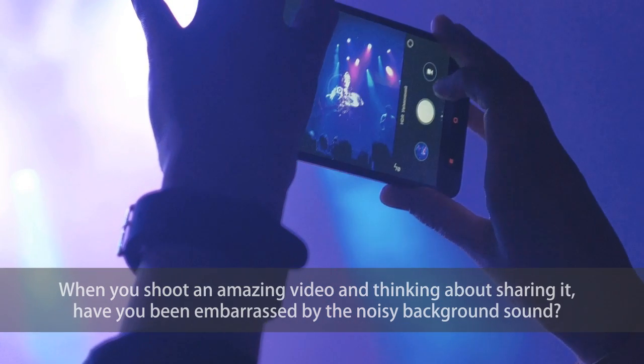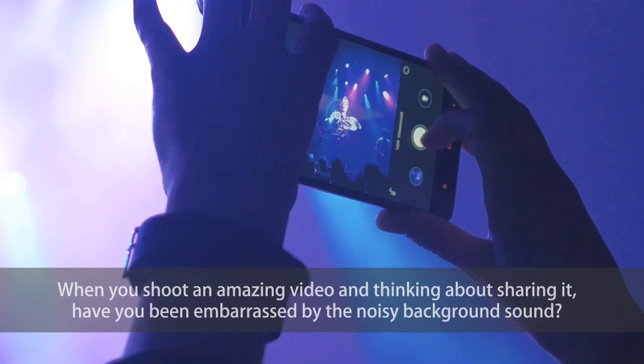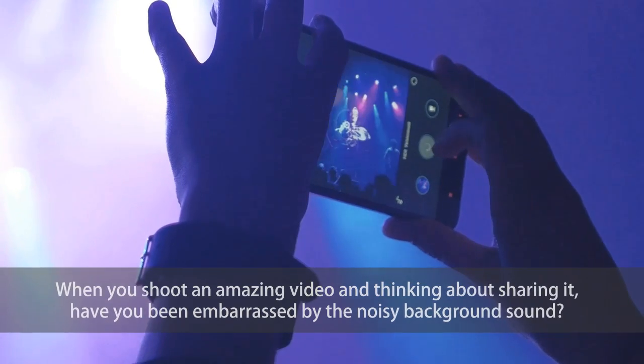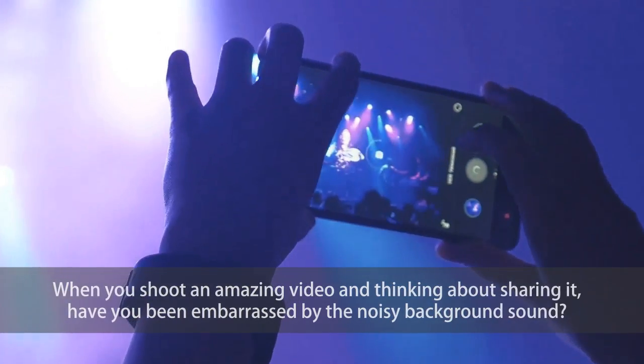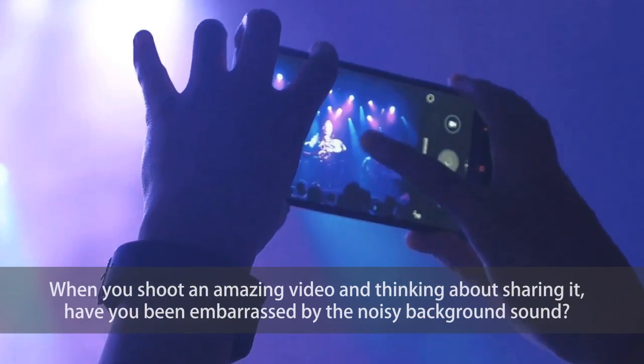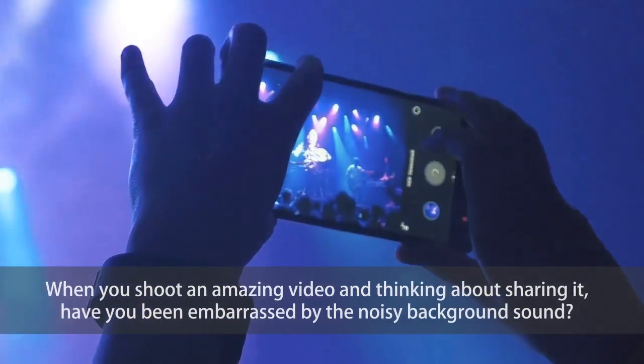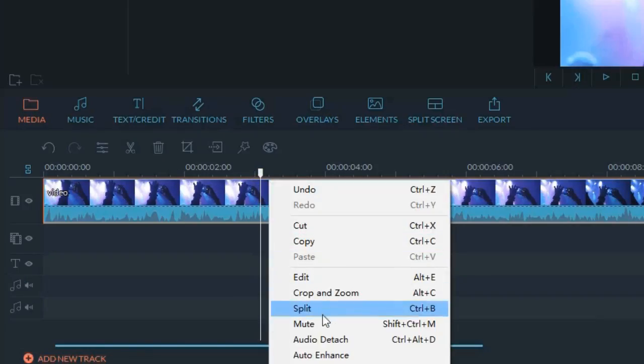When you shoot an amazing video and thinking about sharing it, have you been embarrassed by the noisy background sound? Now,